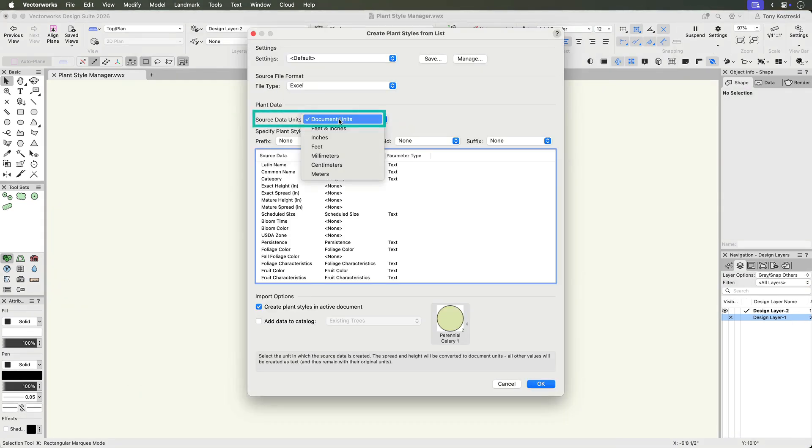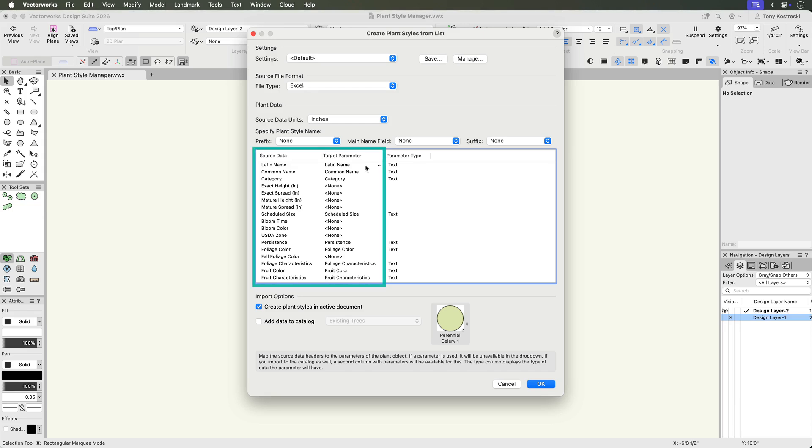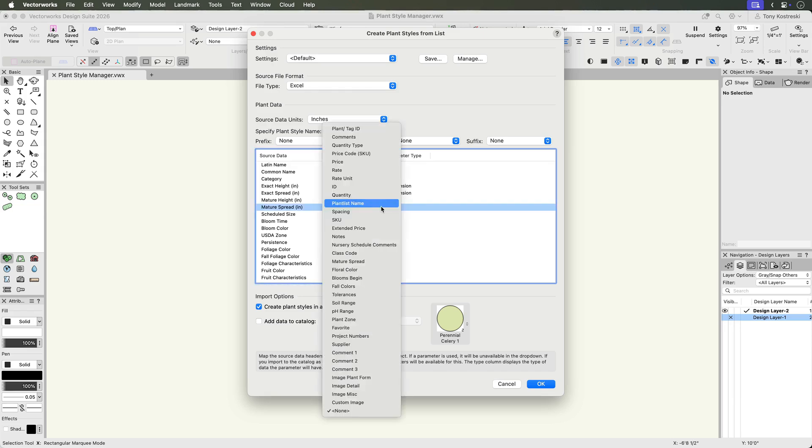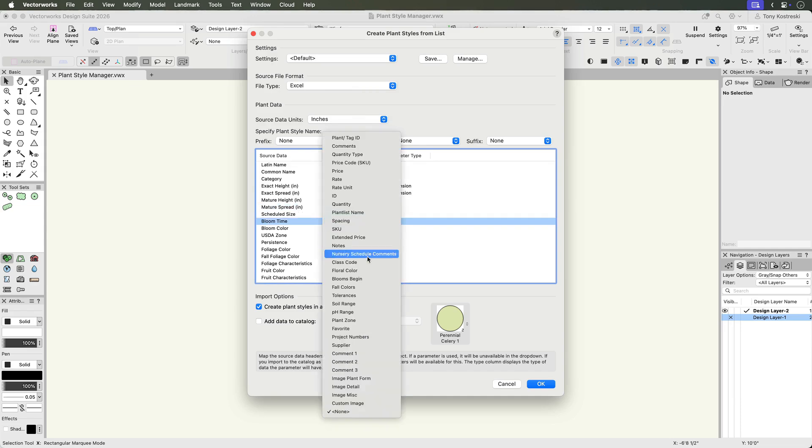Select the units for the source data as this ensures that spread and height values are imported accurately. Next, map your spreadsheet columns to the plant style parameters. Most fields will be mapped automatically.